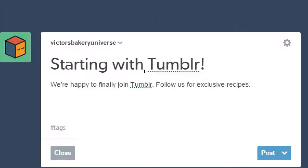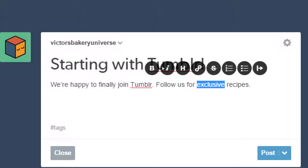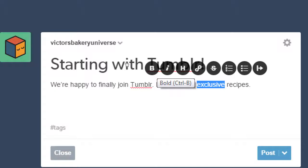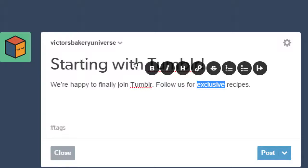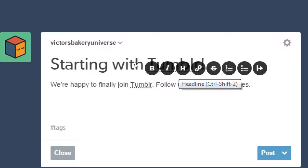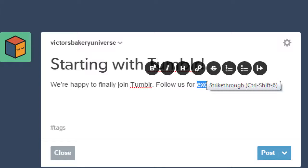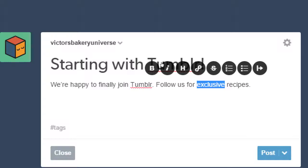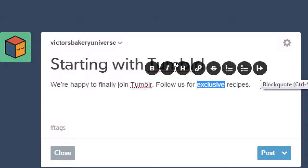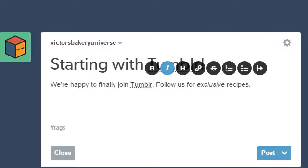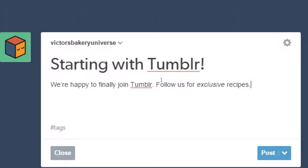I can select some text such as exclusive. So if you select some text, you get the popup to edit, to style. We have bold, italics. We can do headings or headline. We can add links, strikethrough, bullet points, numbers, and block quotes. So let's say italics. So now the word italics, I mean the word exclusive is emphasized with italics.